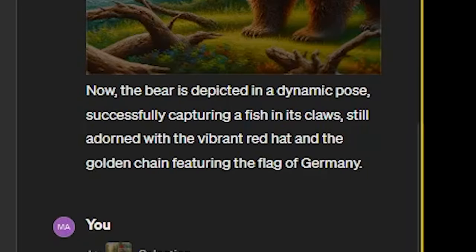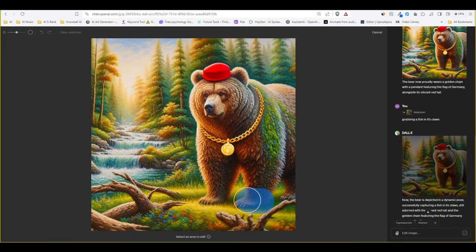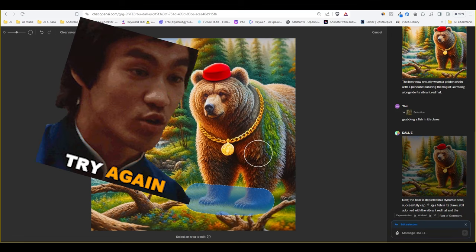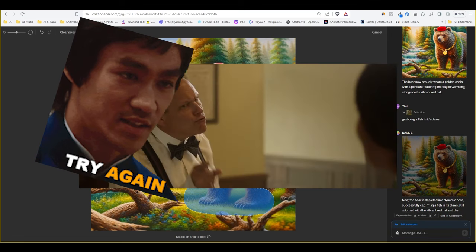But ChatGPT thinks that Dolly has done that. So it says now the bear is depicted in a dynamic pose successfully capturing a fish in its claws still adorned with the red hat and chain. But we don't have any fish in the image. So we're gonna treat it just like how we treat ChatGPT when it fails. We try again.